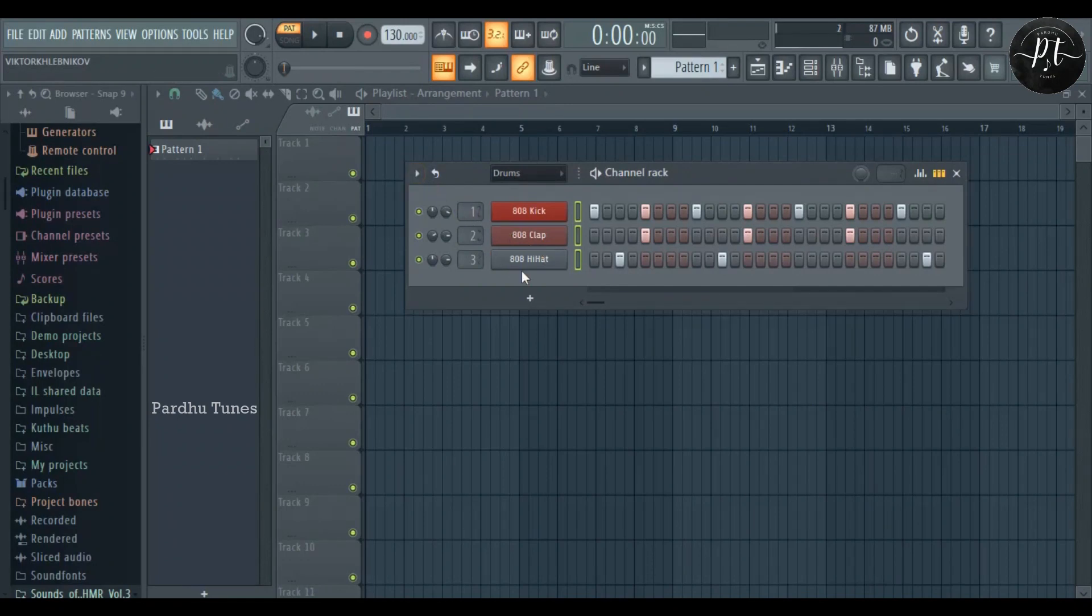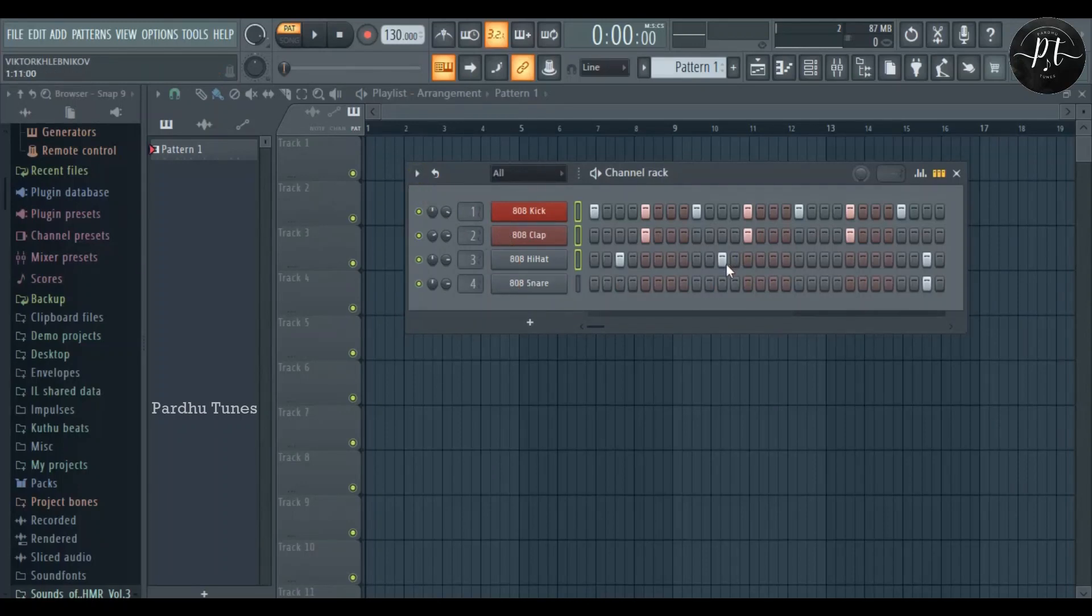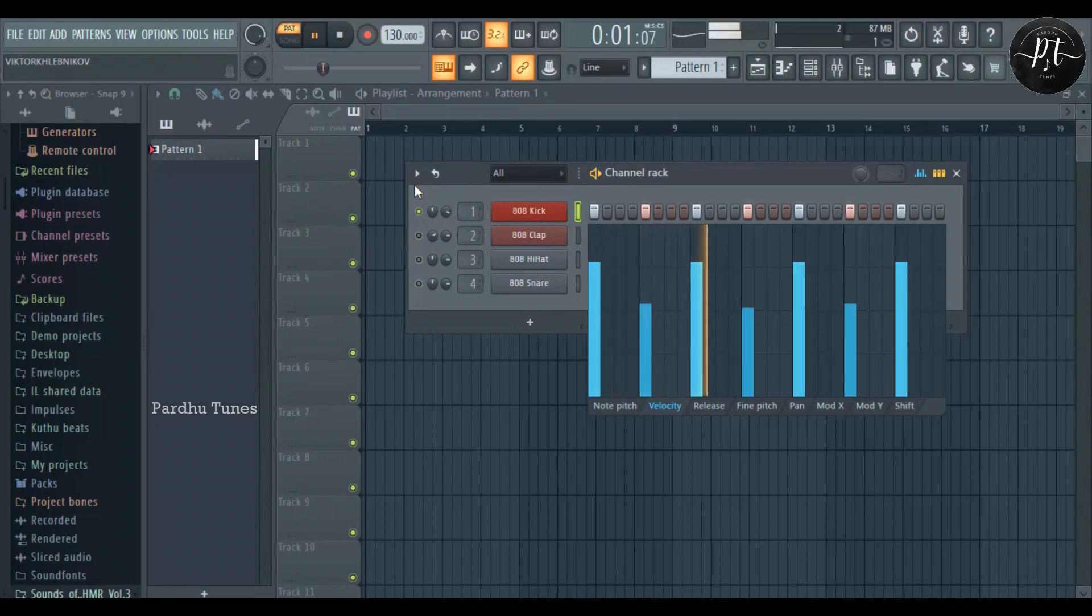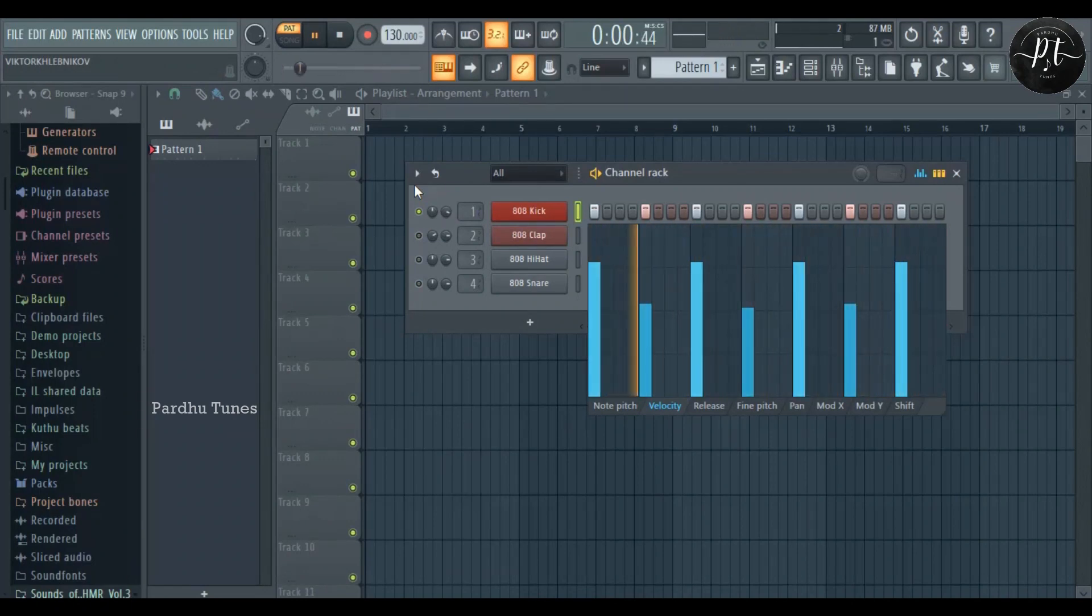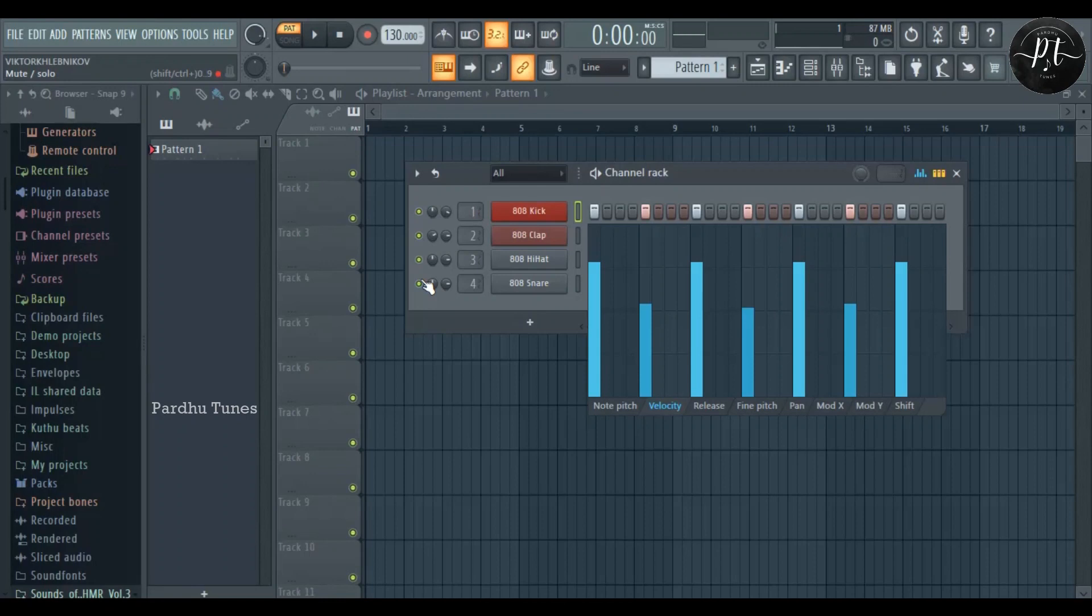Now we're going to open the graph editor. Here we can adjust the high and low for the samples. If you listen with headphones, you'll hear the difference. In the same way, I'm giving panning.